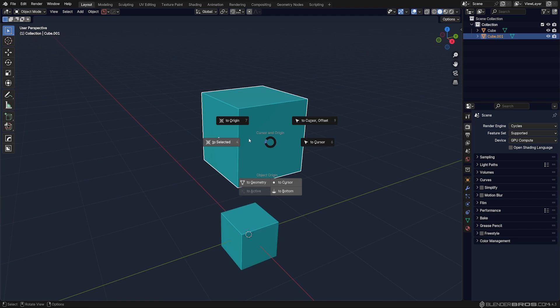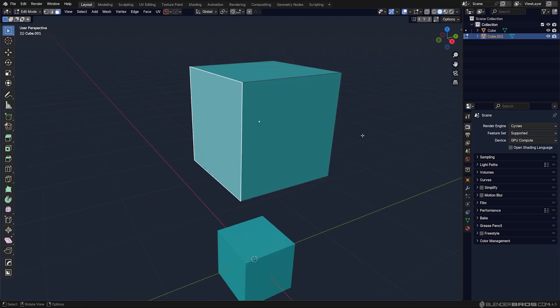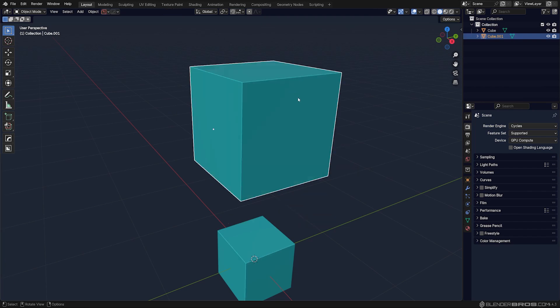With Machine Tools, it's really simple, because all you need to do is go to edit mode, select the face, Shift S, to face, and you're done. Very quick.